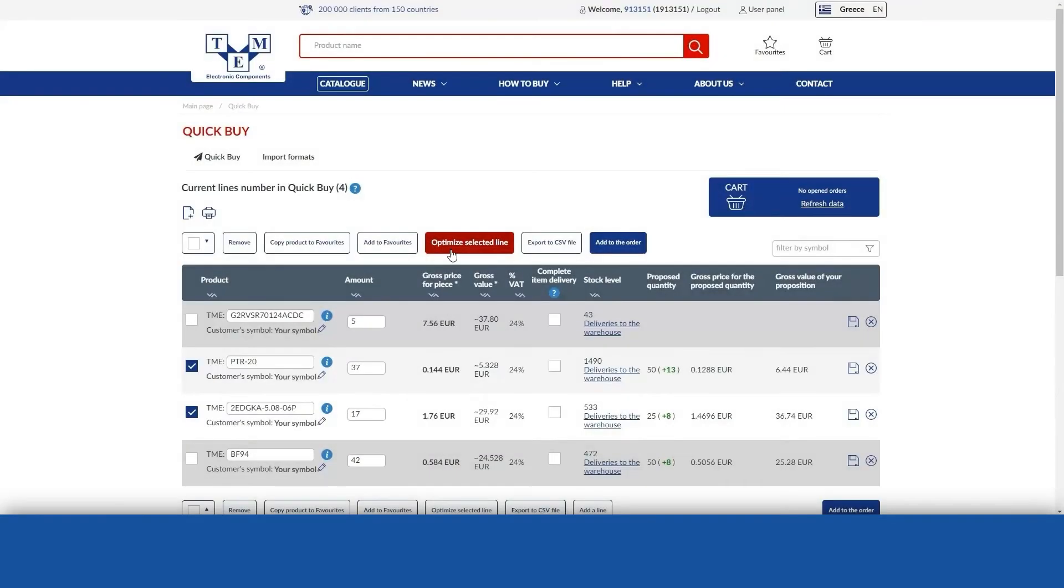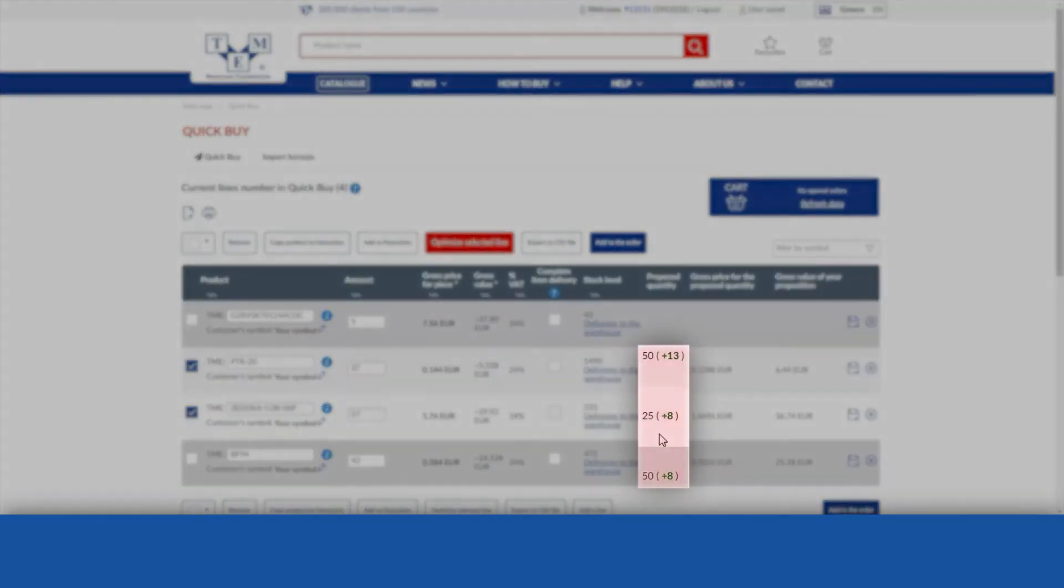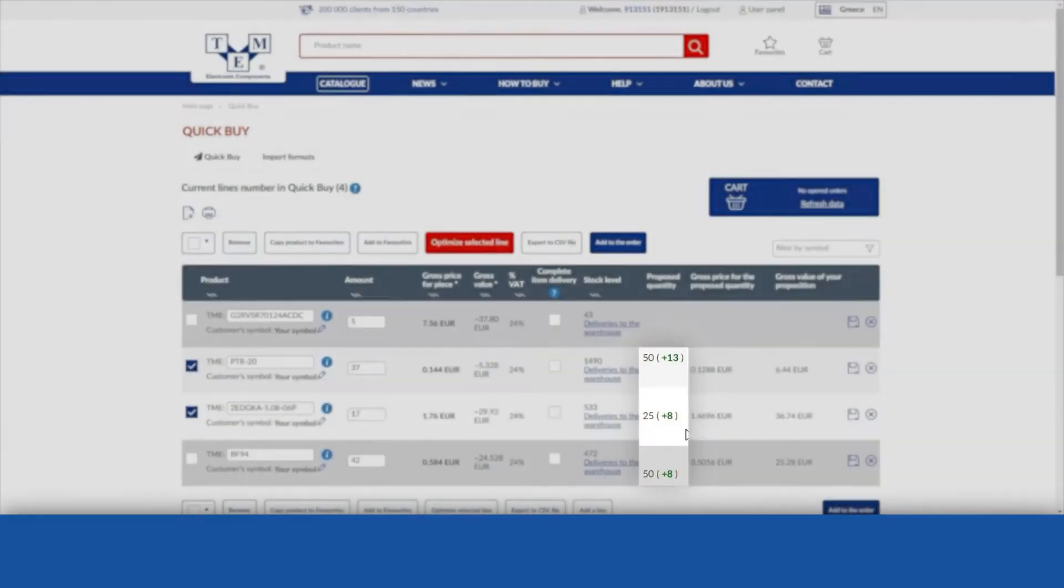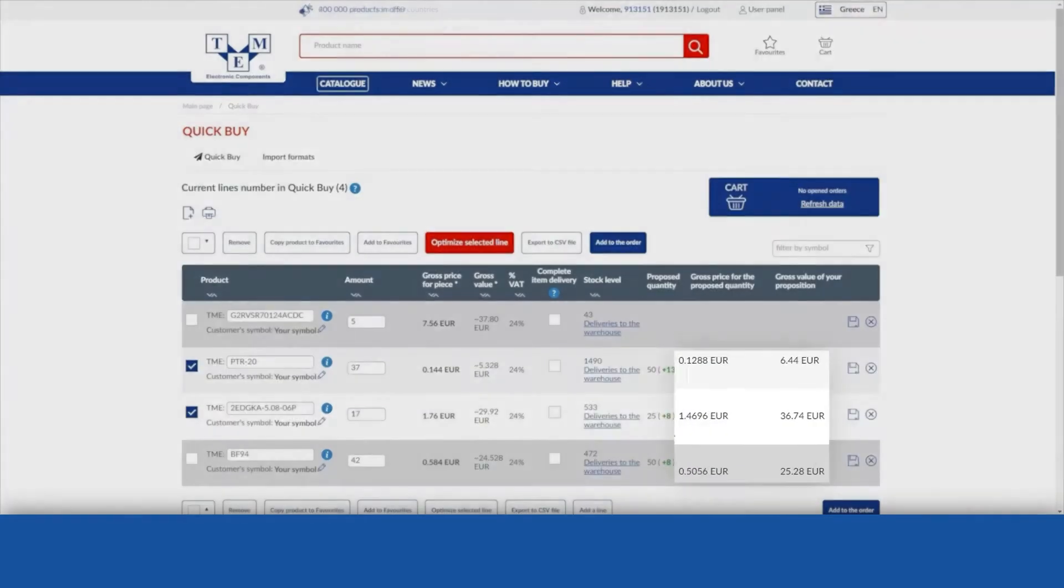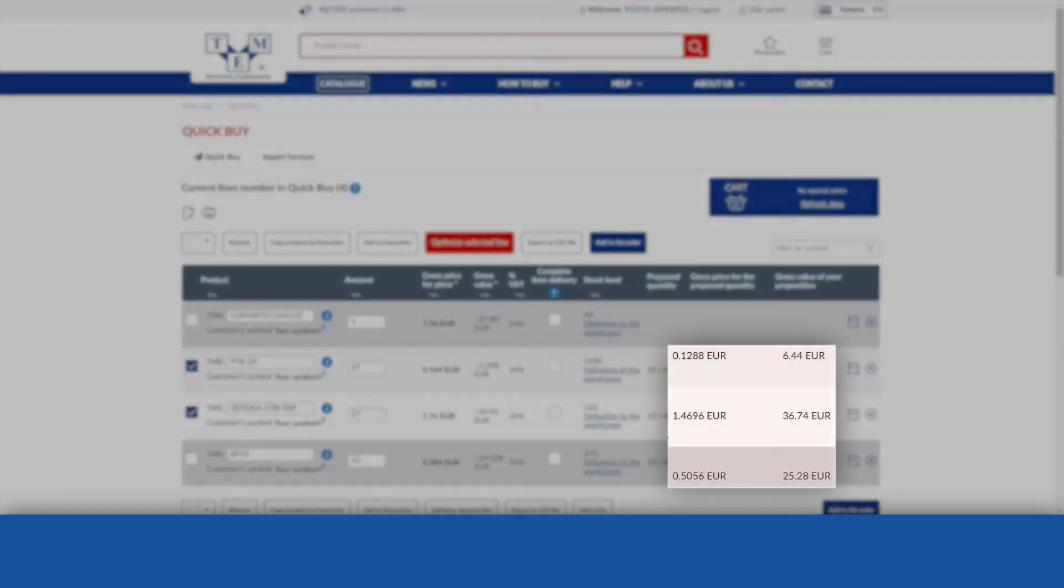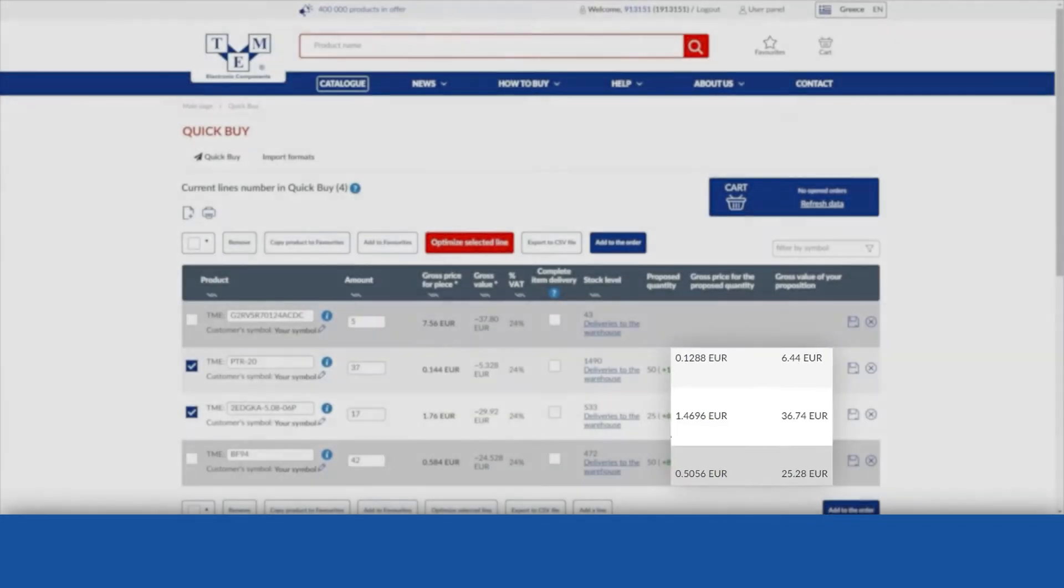The quantities by which your order for a given product will be increased will appear in brackets. The price and the net or gross value, depending on the type of customer, for the proposed quantity will also be displayed.